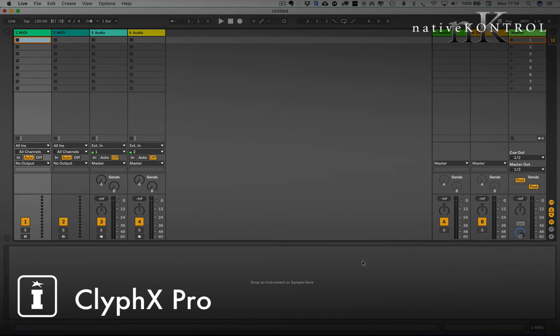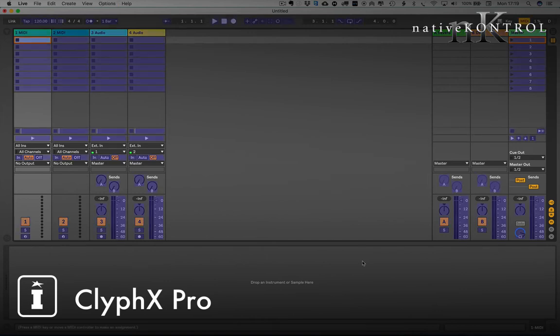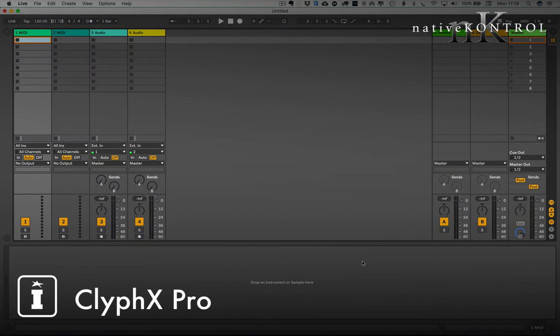Hi and welcome to this walkthrough for ClyphX Pro. We're looking at X controls in this video. We've already dived into some of the actions and action lists you can use to control your Ableton Live set, but in this video we're going to show you how to use MIDI control to trigger those actions.